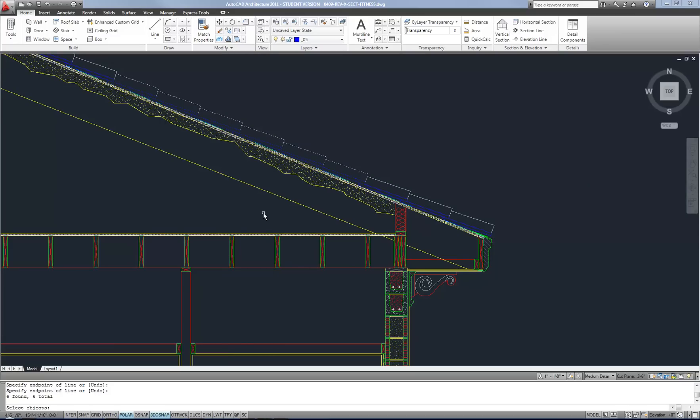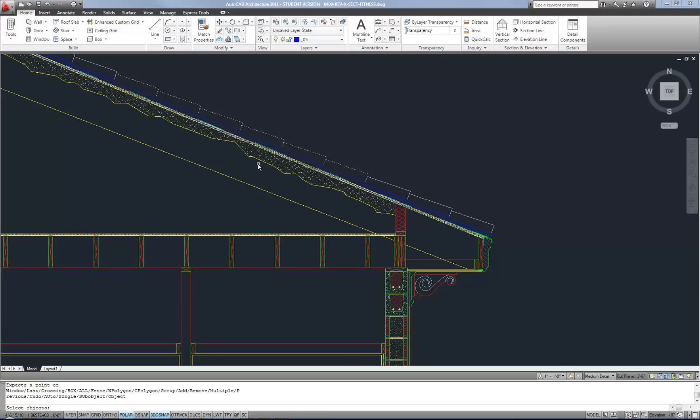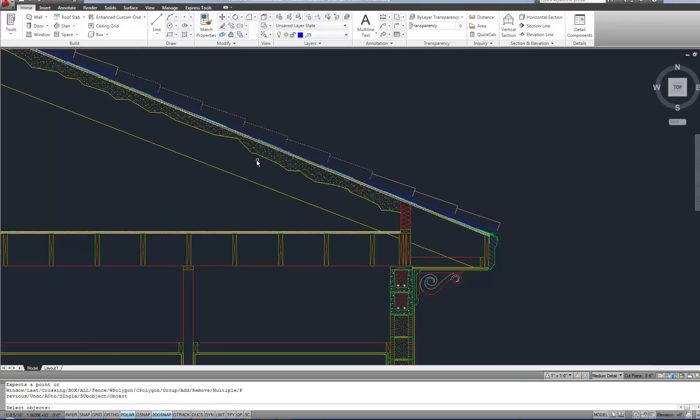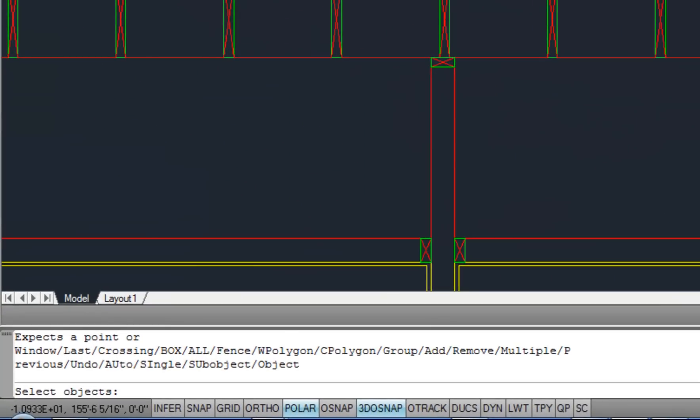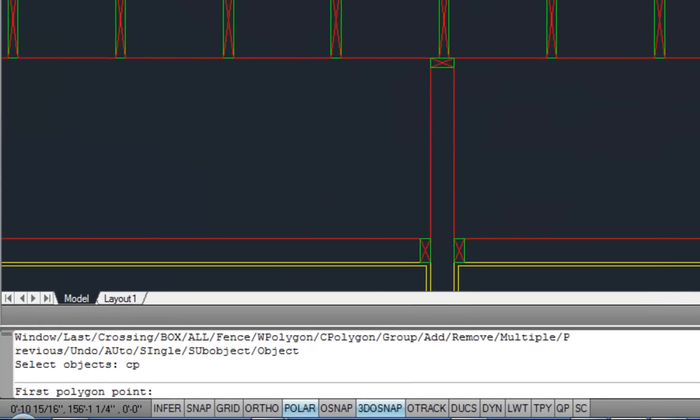Again, remember the blue color means it's going to only select the objects that are completely enclosed. And then the green one that will be your crossing one, which means it'll select whatever is completely enclosed or even touched by the green area. So if I want to look at my help options again, notice the shortcut for crossing polygon is CP. So I can type that.